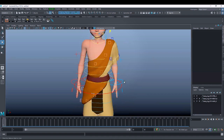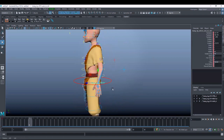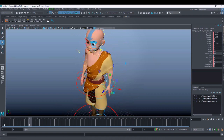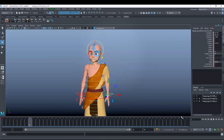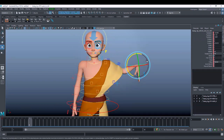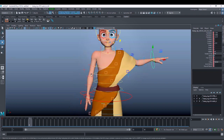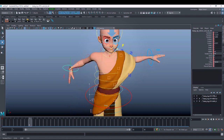But auto key is still turned off. So when you move the time slider to animate, you have to pose the character so it shows the transition from one pose to another. If the auto key is off and you are moving the hands to any position, this is just an example.